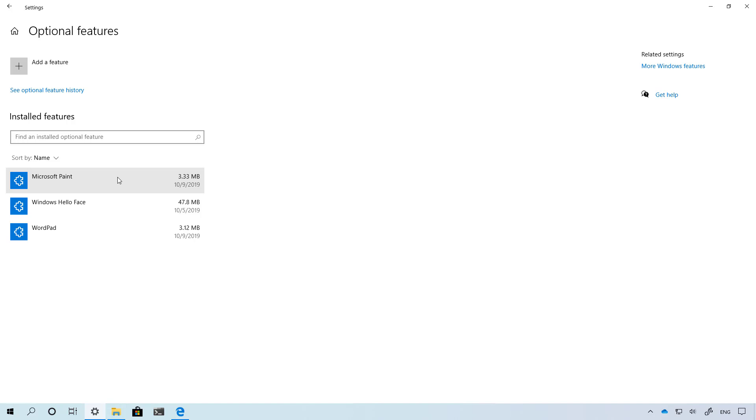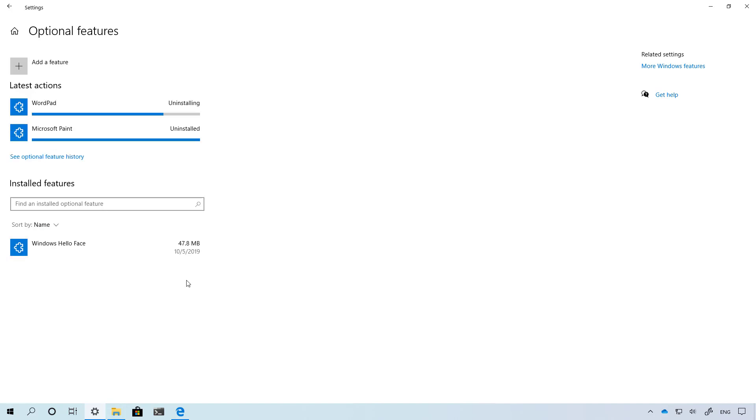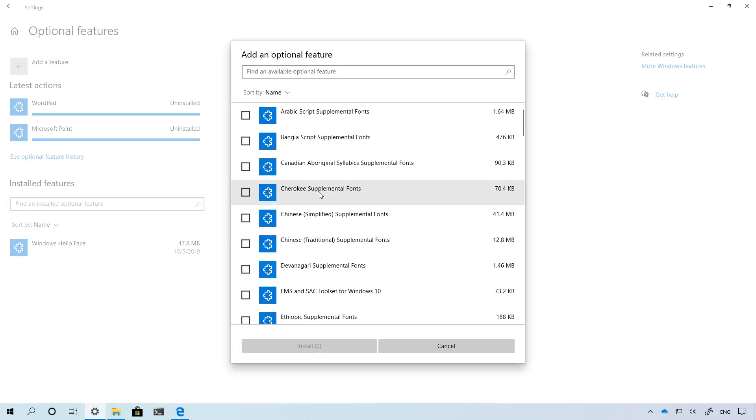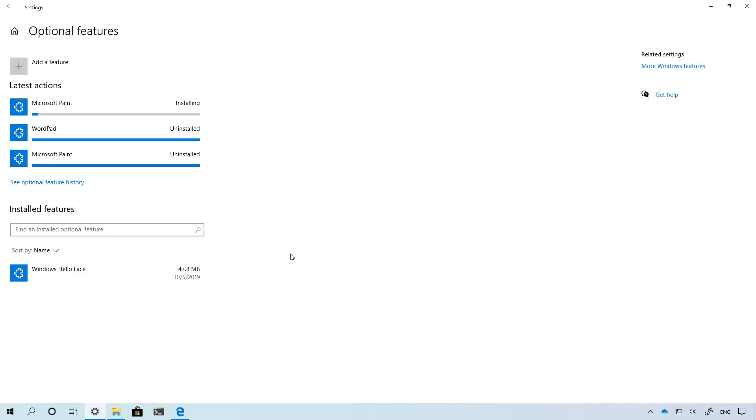As you can see right now I'm on the optional features page and I can select them one by one and just remove them. That simple. If you ever want them back, you can always come back to the optional features page, look for the app, select it and install them back.